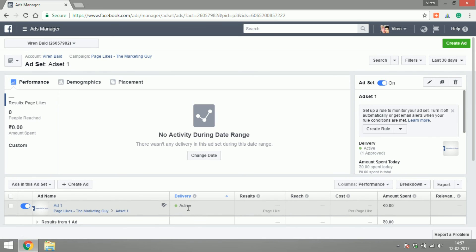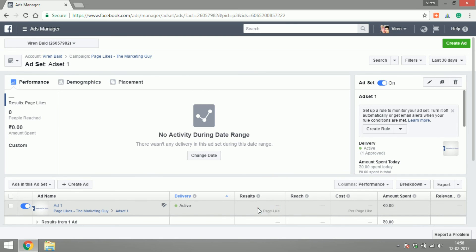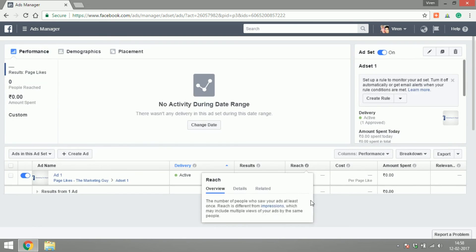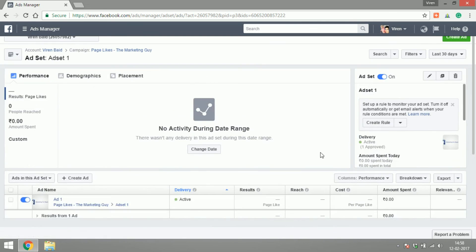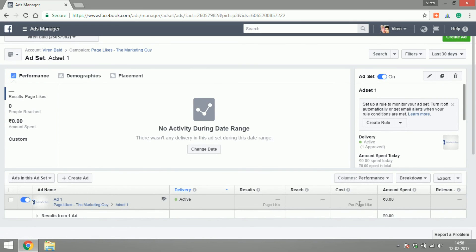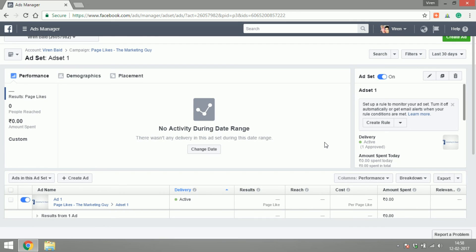For every ad, you can check whether it's active or not, what the results are for that particular ad—in this case, page likes—so what's the number of page likes you've received, the reach that the ad has, the cost per like, and the total amount spent. Facebook also gives you a relevancy score out of 10. The more relevant ads you make, the cheaper it will be for you to run those ads.